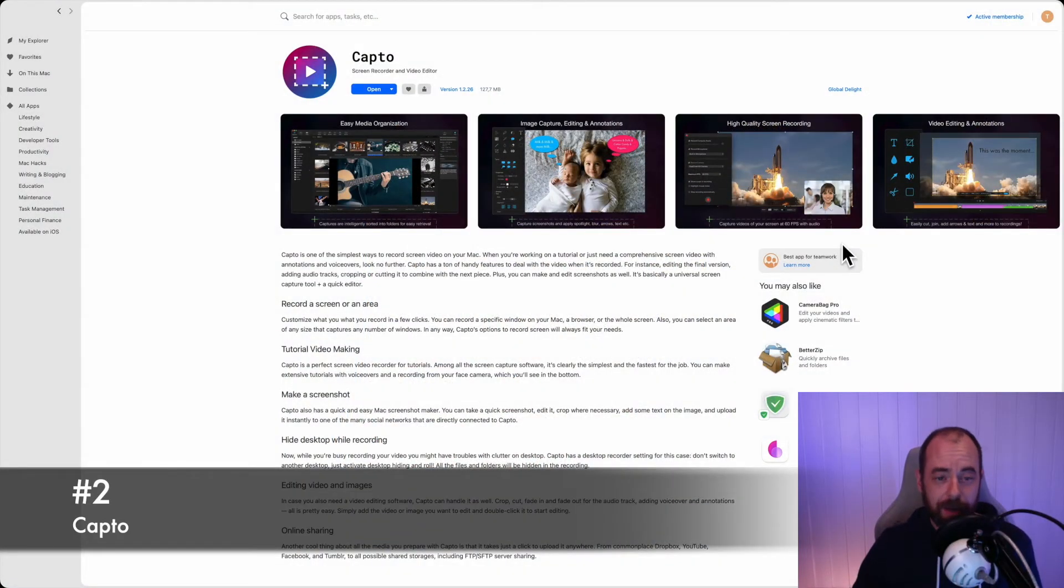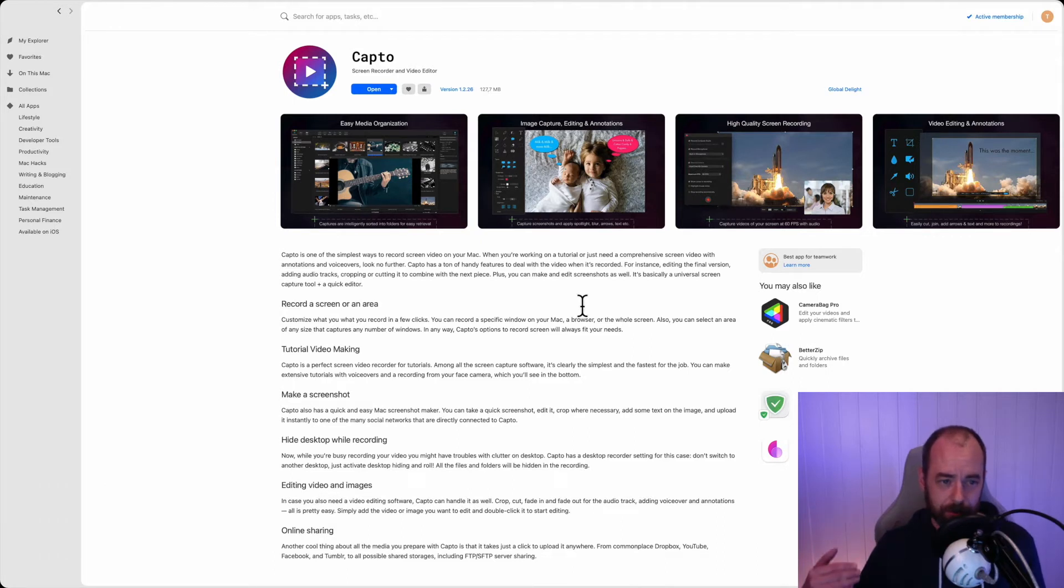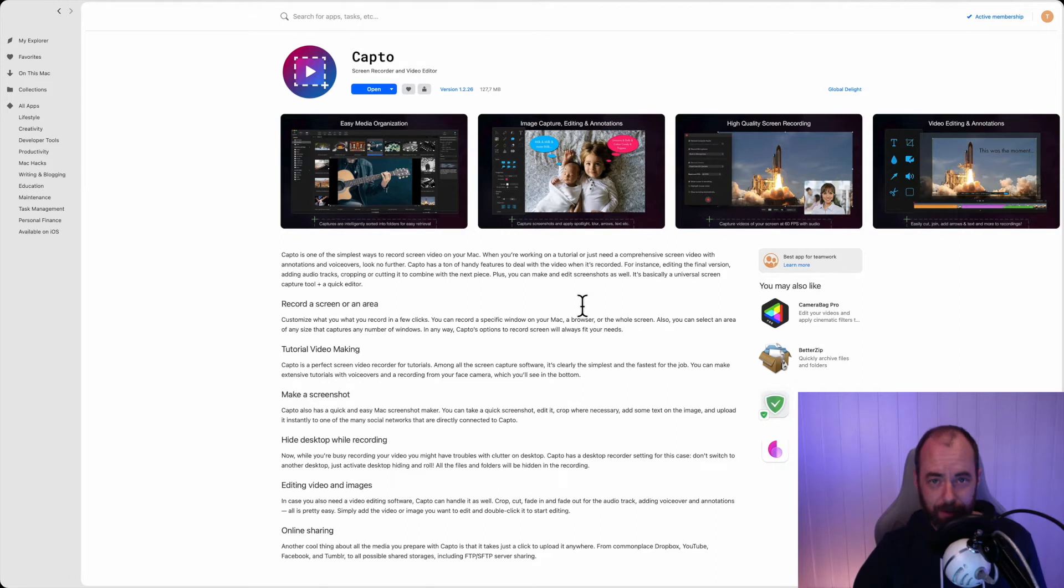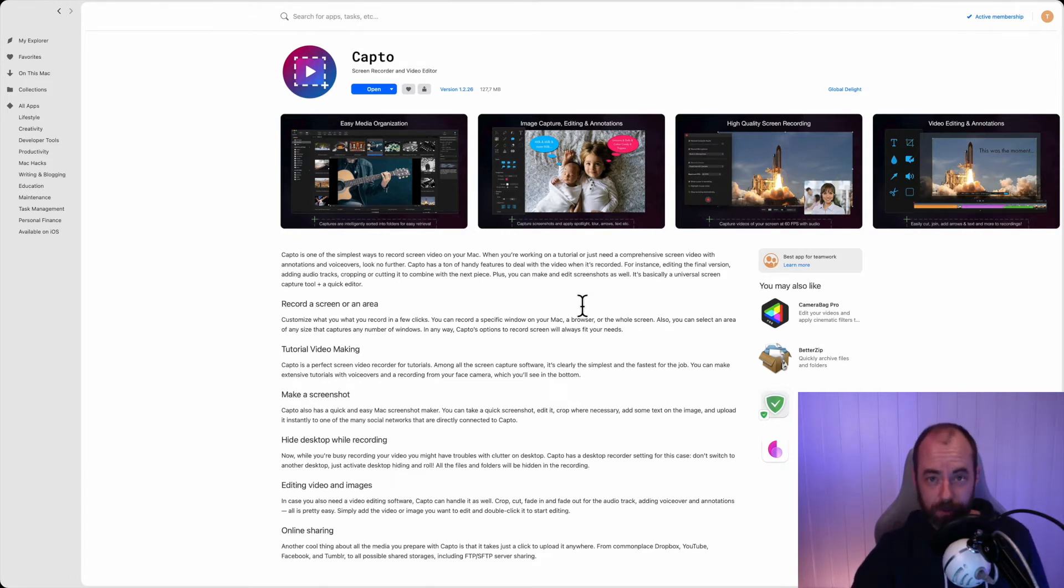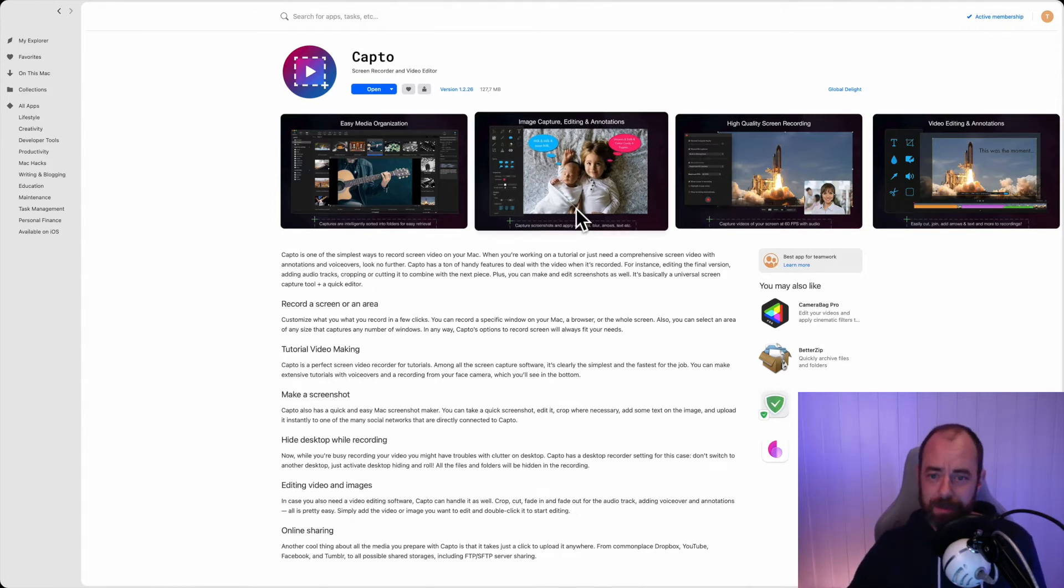So number two, Capto. Capto is awesome. What Capto does is it lets you record your screen like I'm doing right now. I'm recording this with Capto and you can record your screen while you record yourself on your camera. You can even do regular screenshots. It's really nice.